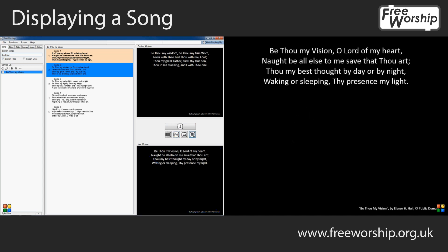Couldn't be easier than that. If you want to find out more head on over to freeworship.org.uk